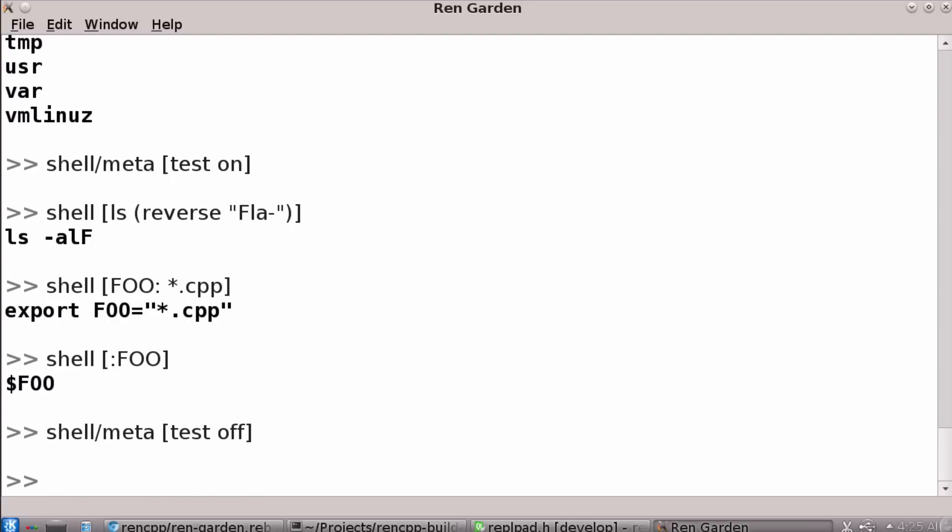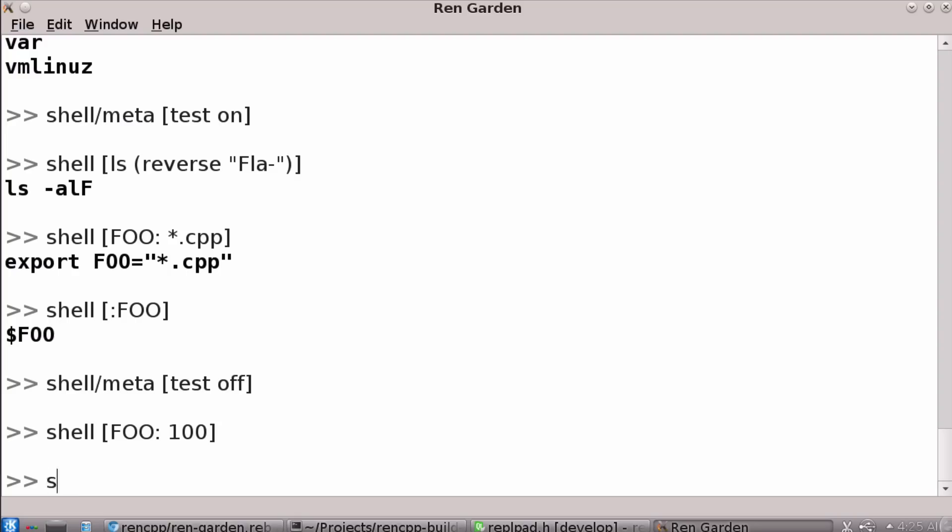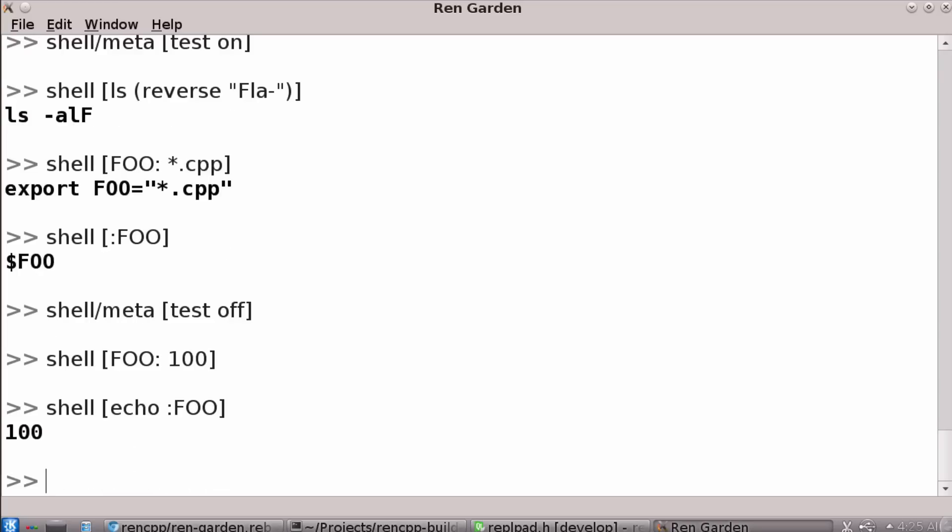It's persistent. So if I say something like shell foo 100 and then I say shell echo colon foo, what's actually happening is that this shell process instead of being launched anew every time, it's actually, I use the QT process API and it's persistent. It's talking to it, automating it over the command line. So you're keeping your state, what directory you're in, what your environment variables are set to. So that's fun.